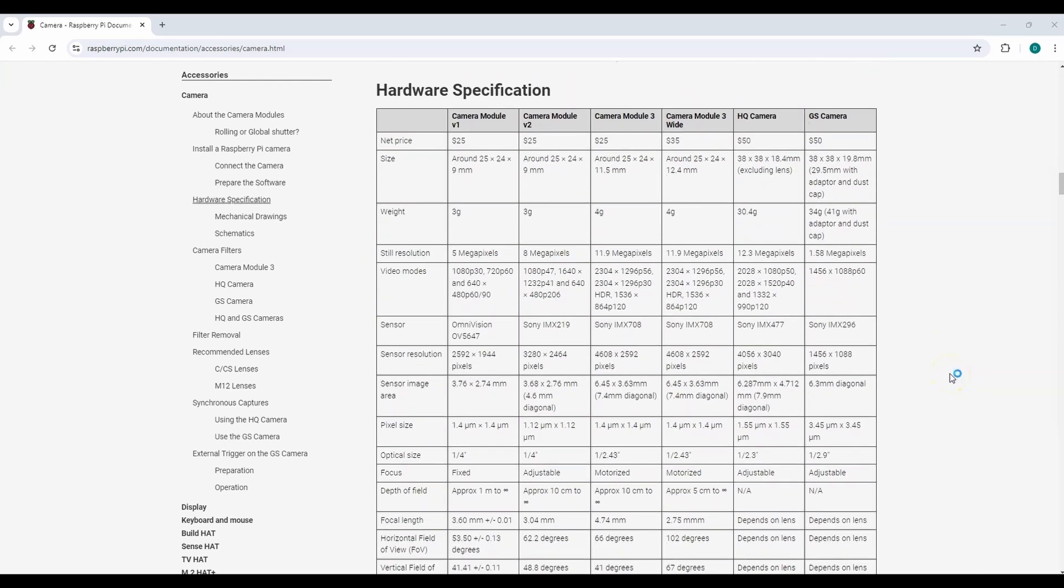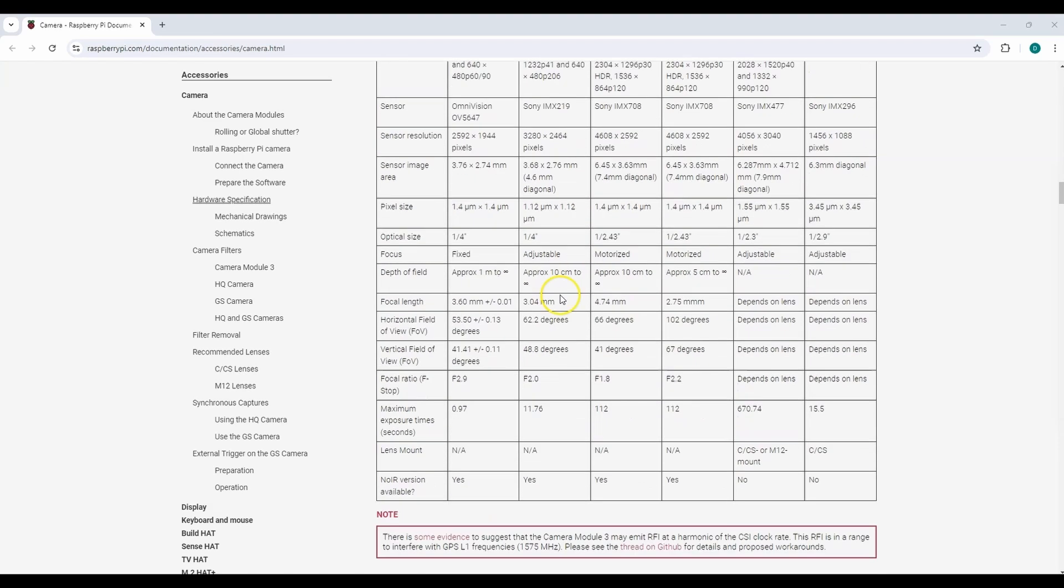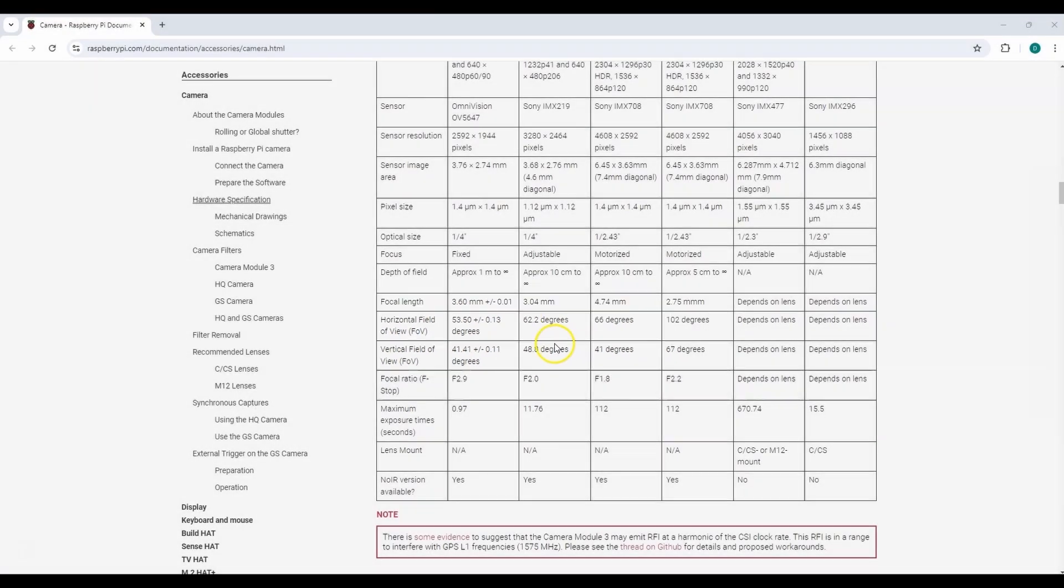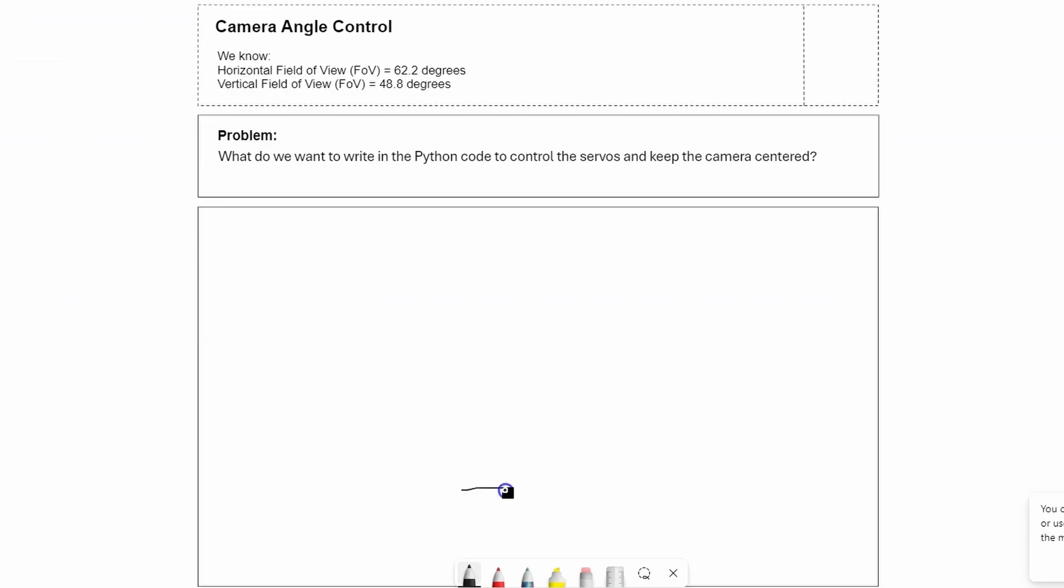In the hardware specification section, I'll look at the third column. There's a horizontal field of view and vertical field of view specifications, so I'll be using those numbers for my calculations for controlling the servo.